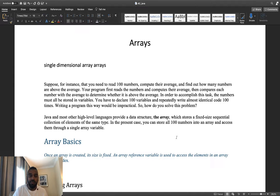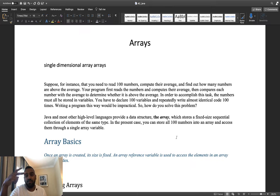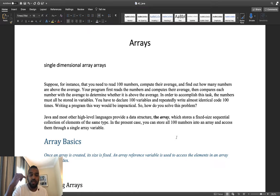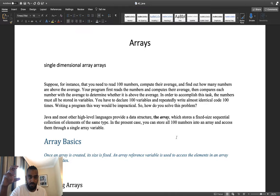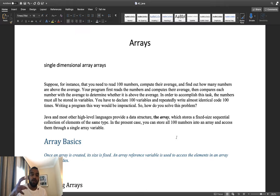Hello guys, today we are going to talk about arrays. There are two types of arrays: single-dimensional arrays and multi-dimensional arrays. Today we will discuss the single-dimensional array.